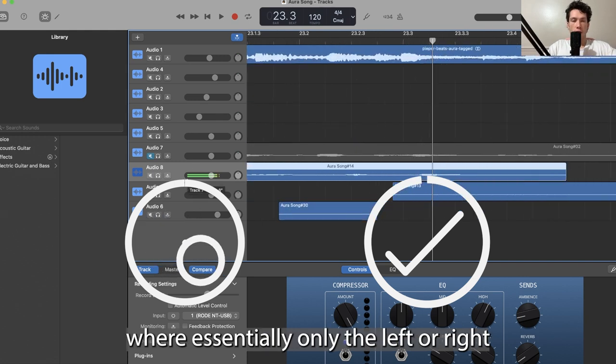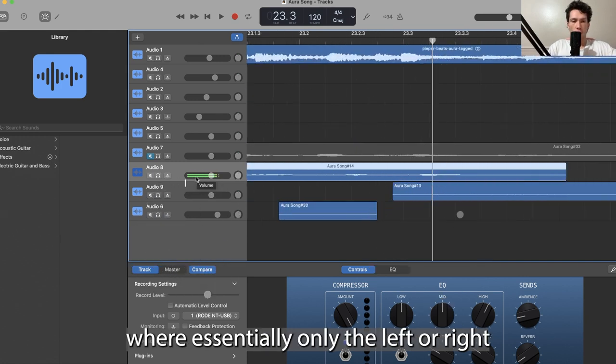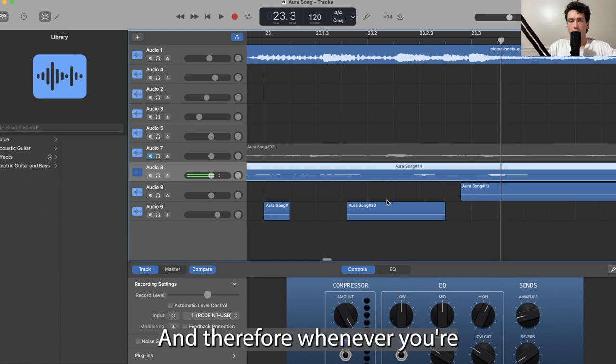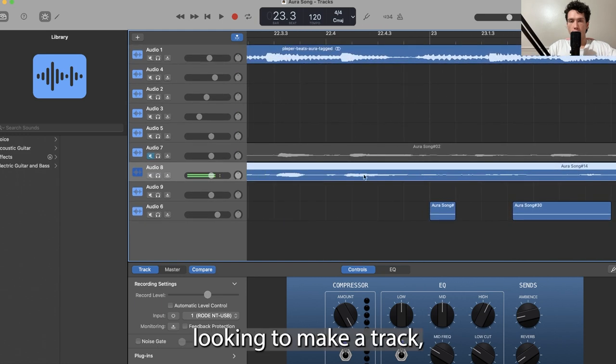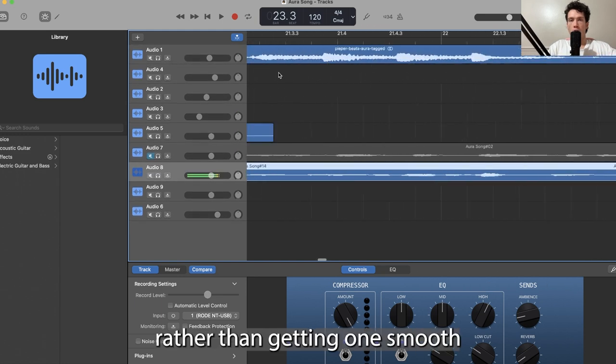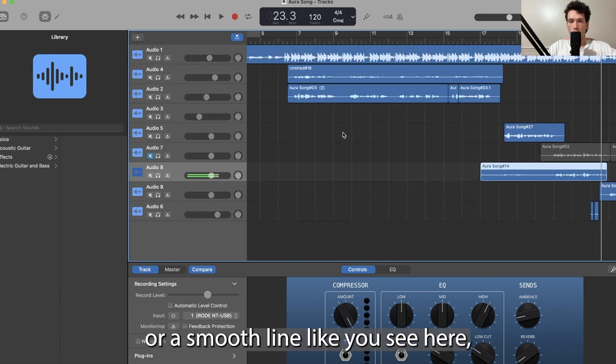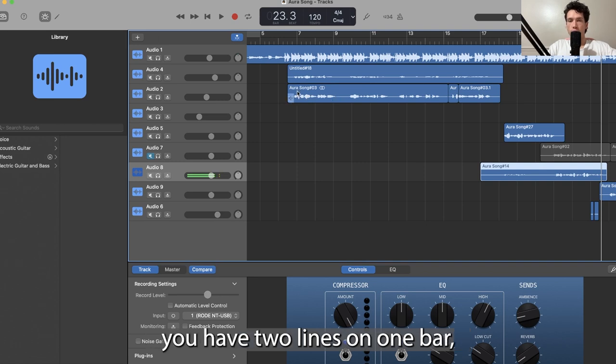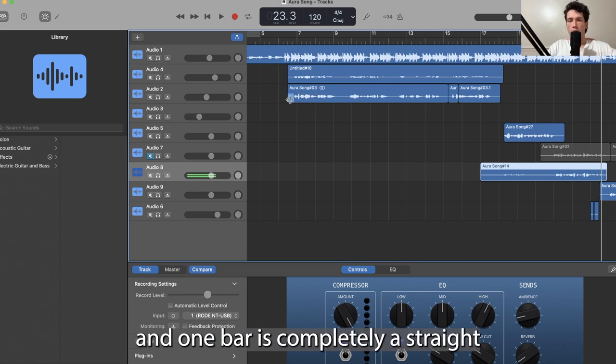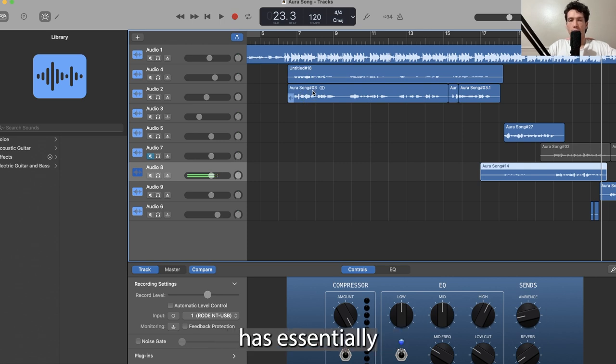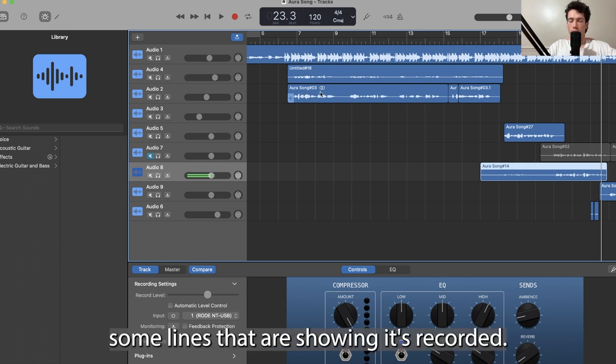Essentially, only the left or right channel will be recording, and whenever you're looking to make a track rather than getting one smooth line like you see at the top here or a smooth line like you see here, you have two lines. One bar is completely a straight line, flat, no sound, while the other one has some lines showing it's recorded.